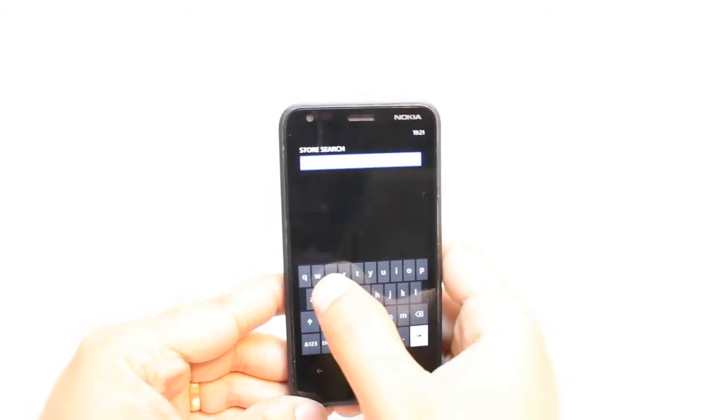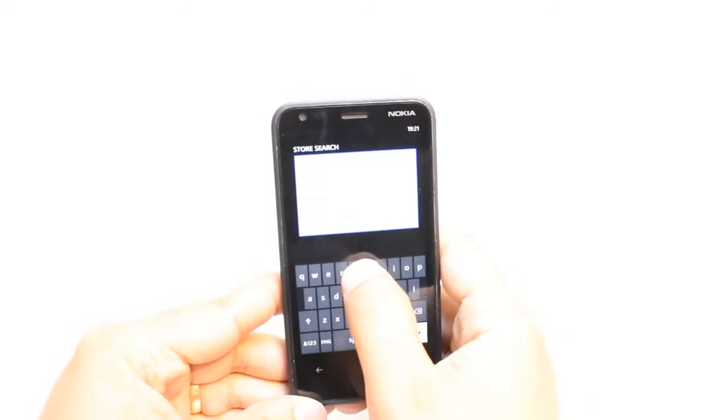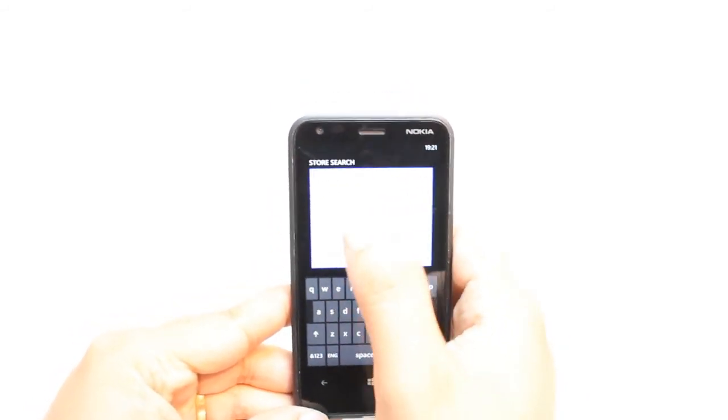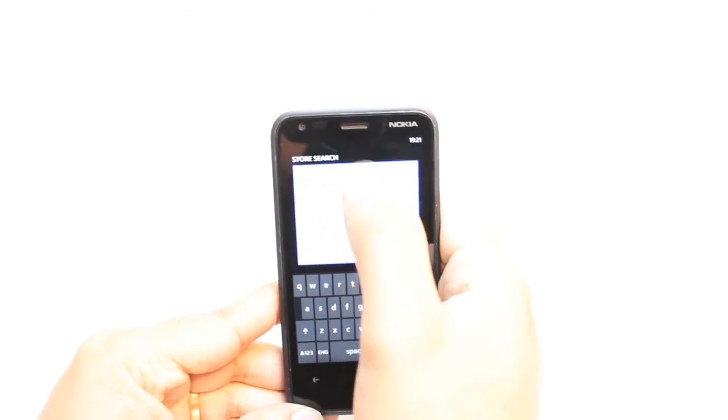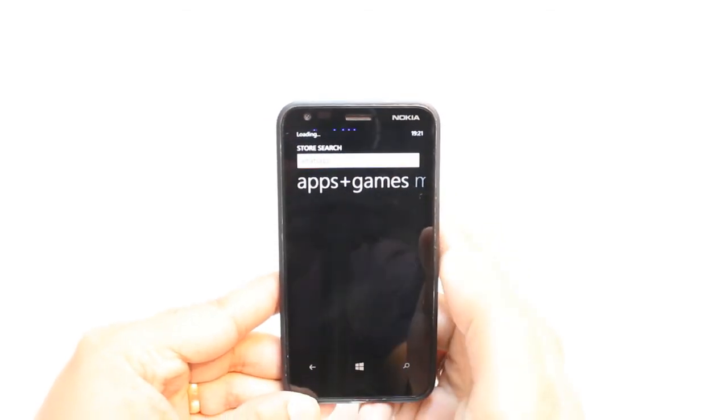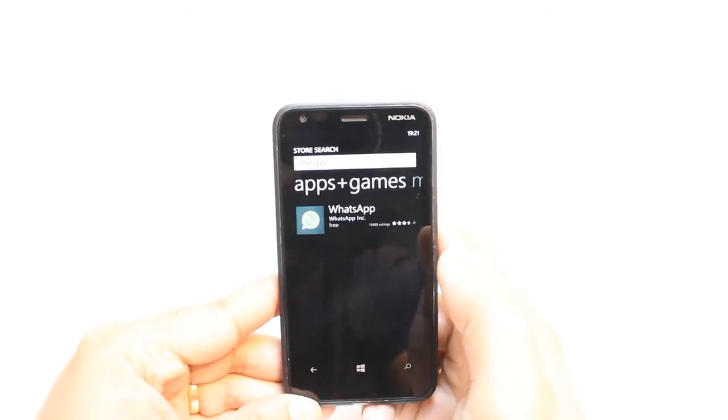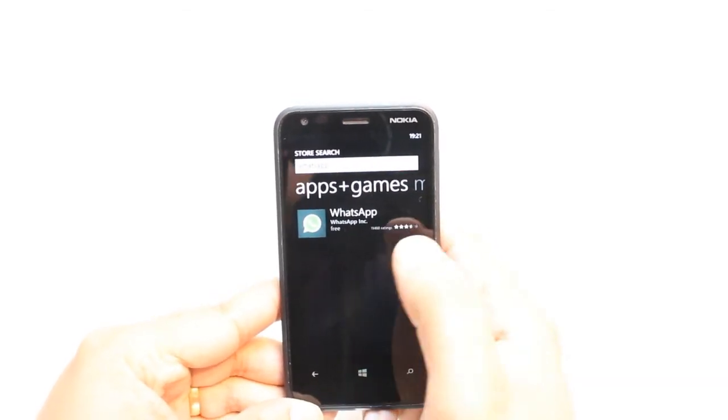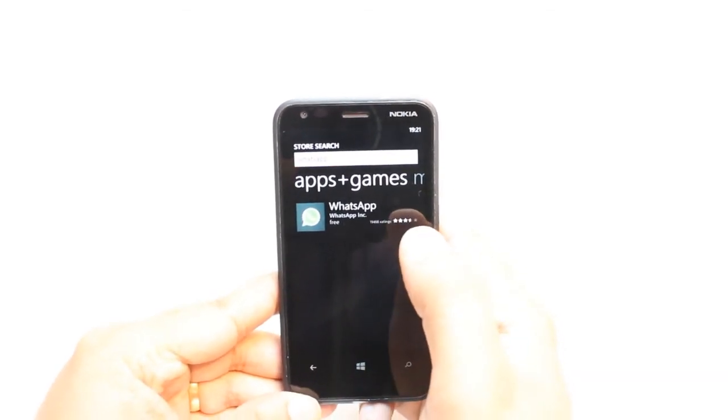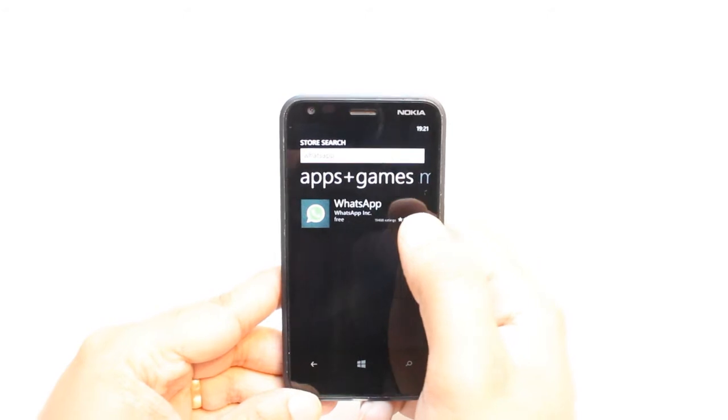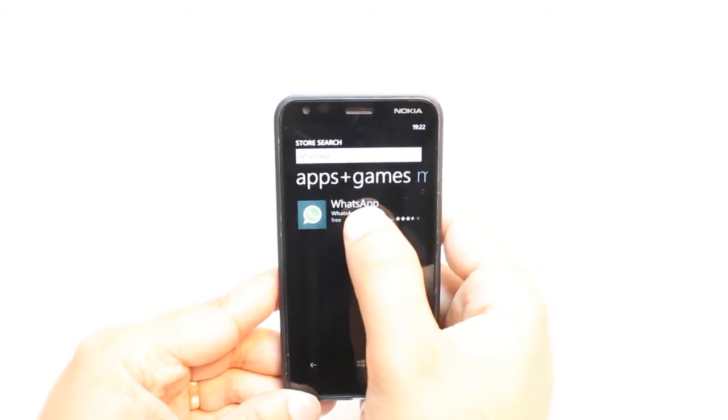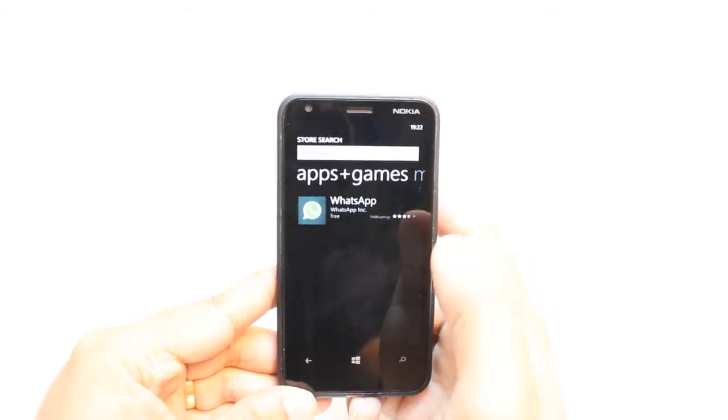Type WhatsApp. As you see, hit this one. It's free. It's one of the most popular applications at this moment. Hit this one.